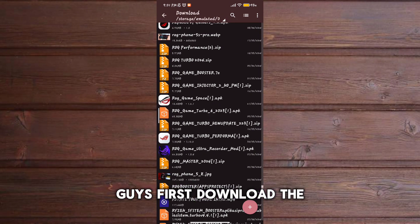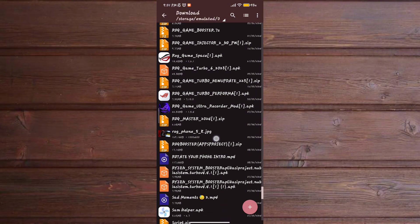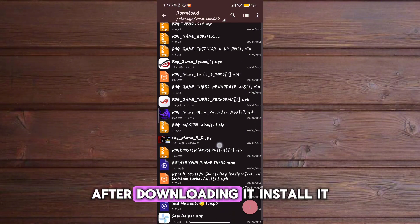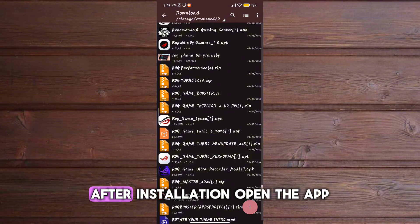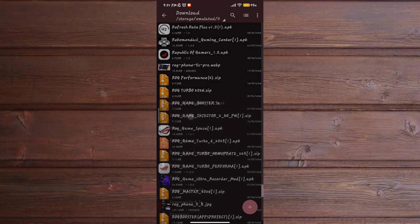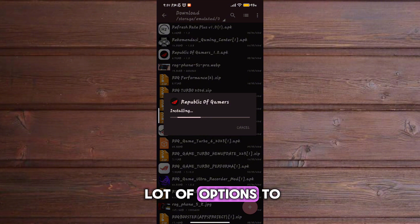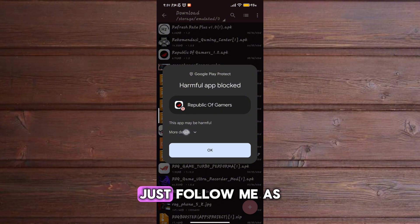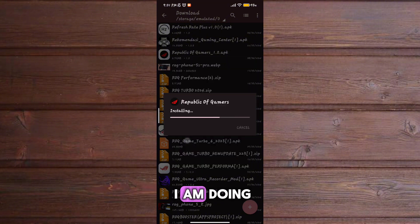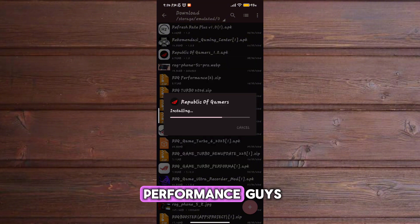Guys, first download the Game Turbo from description. After downloading it, install it. After installation, open the app. You will see a lot of options to increase FPS and gaming stability. Just follow me as I am doing and get the maximum performance.